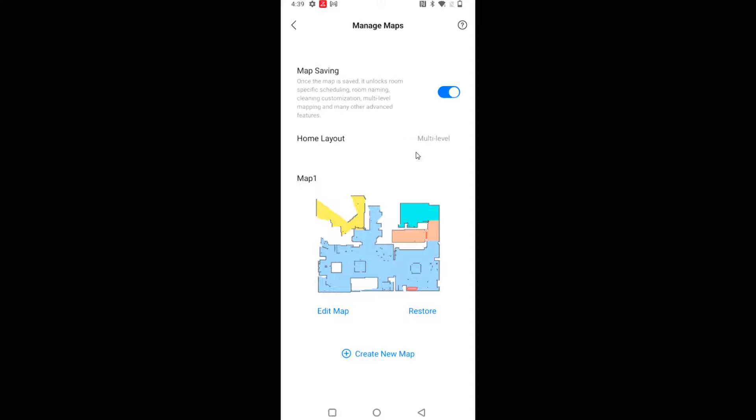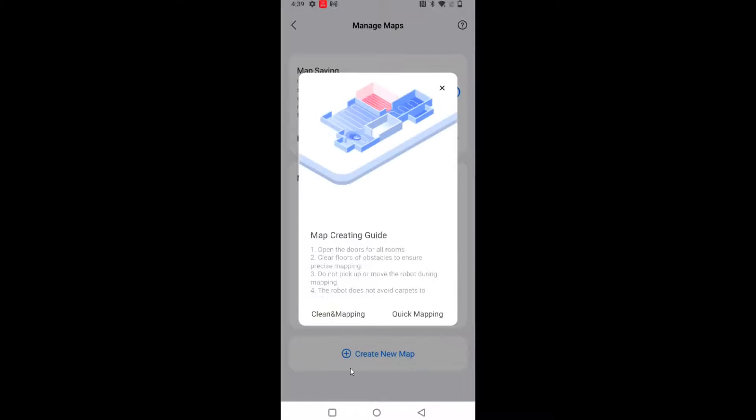And then once doing that, you can see I now have the option to create a new map. So this is the main level of my home. Now the RoboVac is in the second floor, so I want to create a map for that. So clicking the plus icon there, and then I'm going to click clean and mapping.